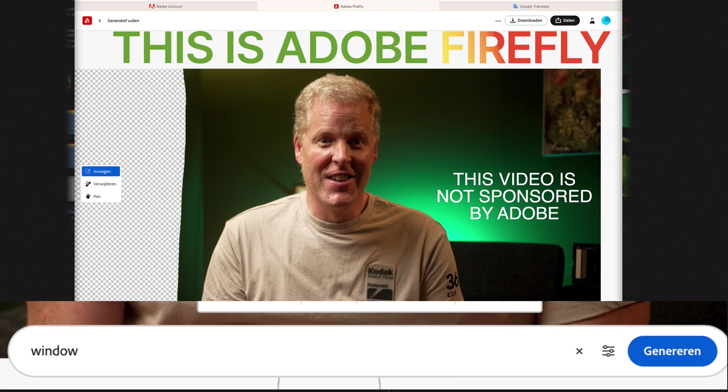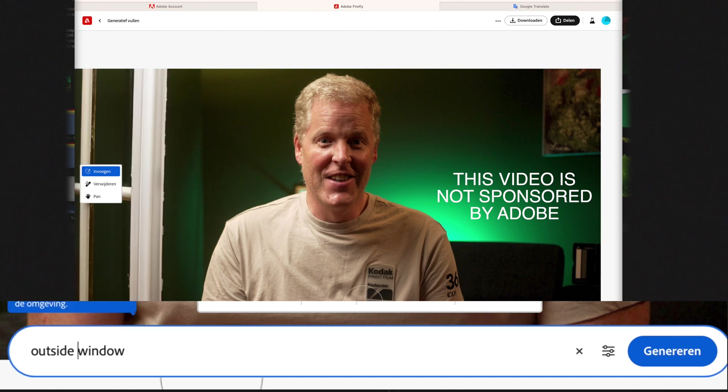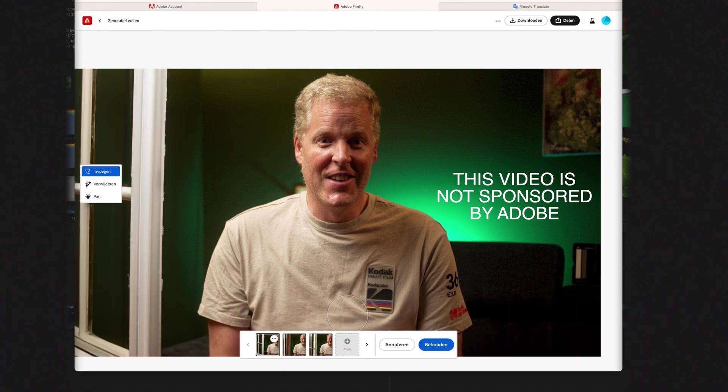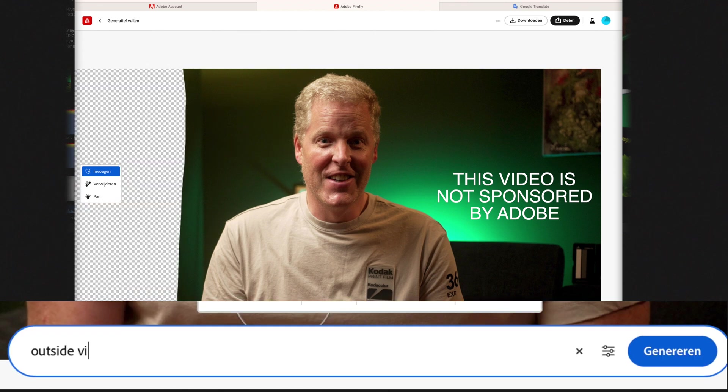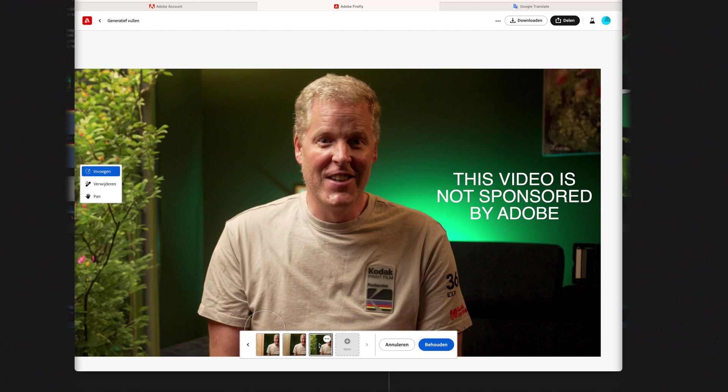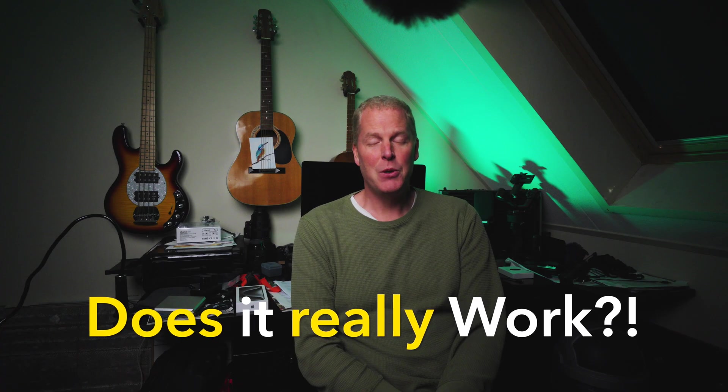And this is Adobe Firefly, an AI tool that can turn a simple room into a beautiful studio. At least so they say. So does it really work in a practical scenario like this?